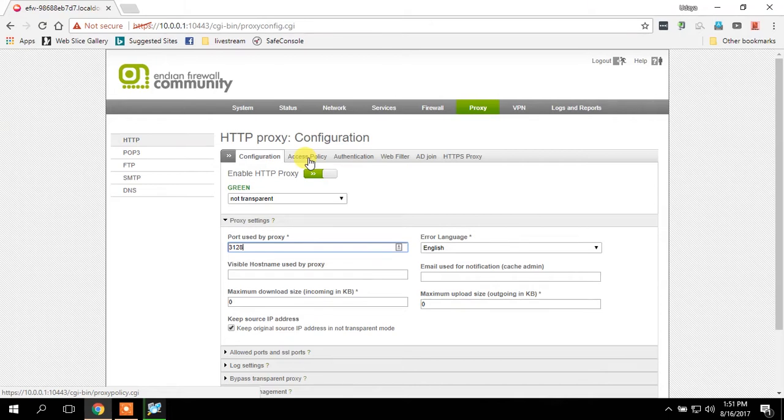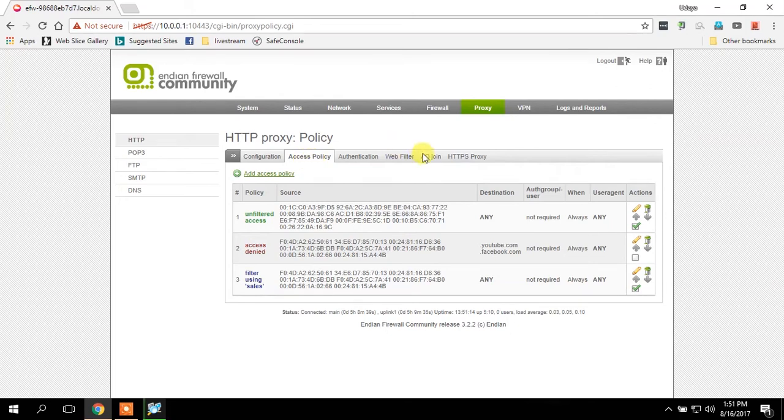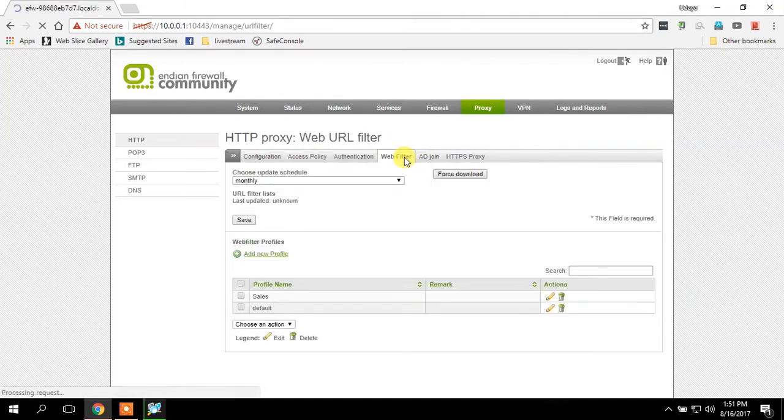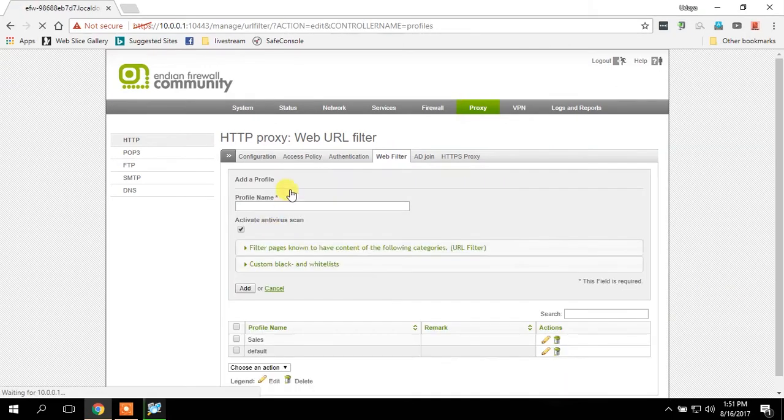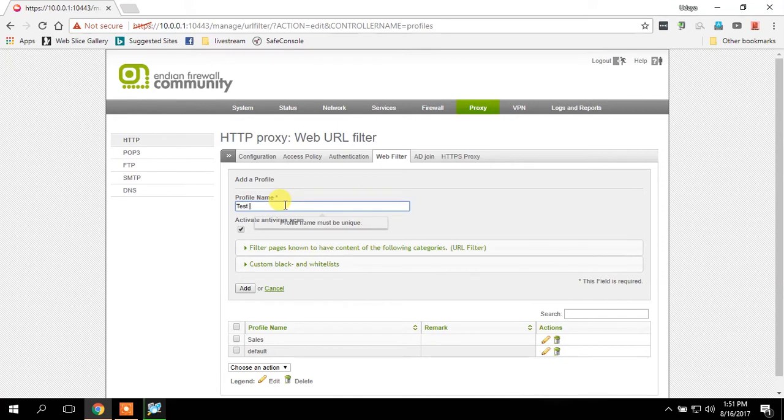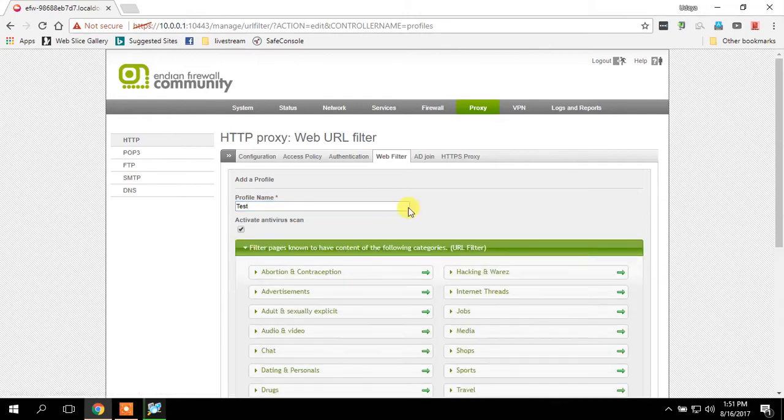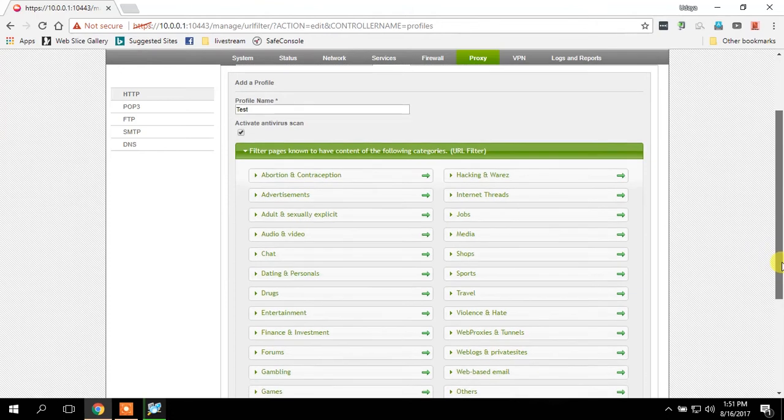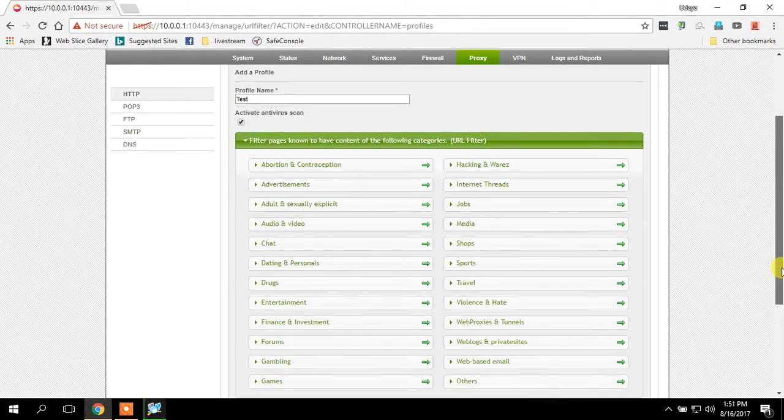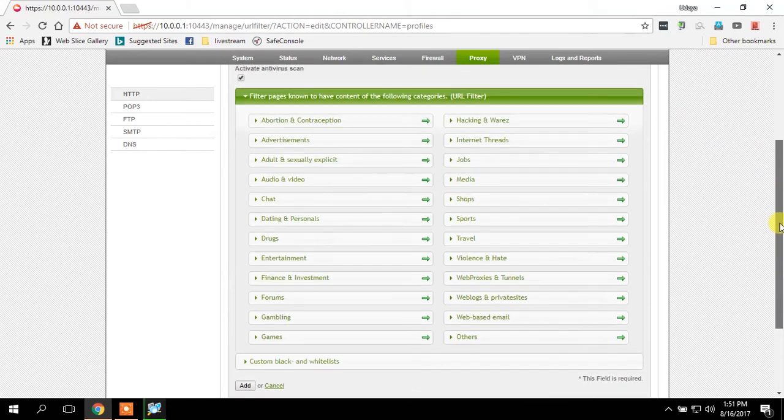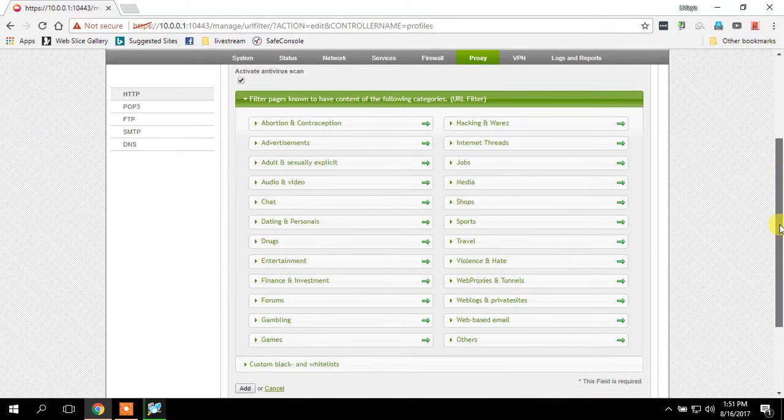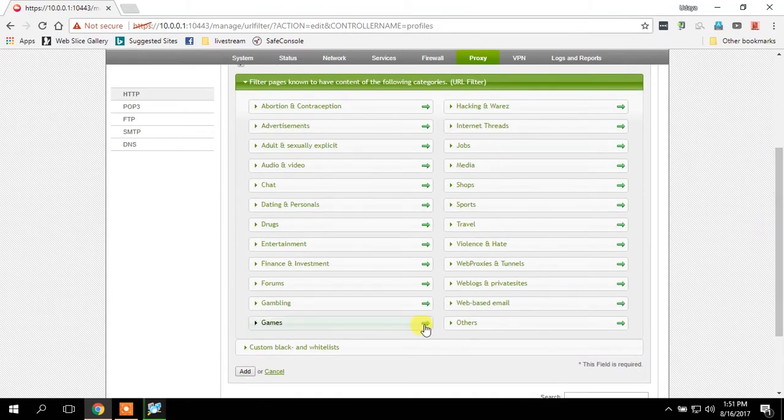First of all, I am creating web filter. Go to web filter, create new profile. I'm creating test profile over here. In here you can block or allow any unwanted sites from accessing through your firewall. I'm just allowing all the sites right now.